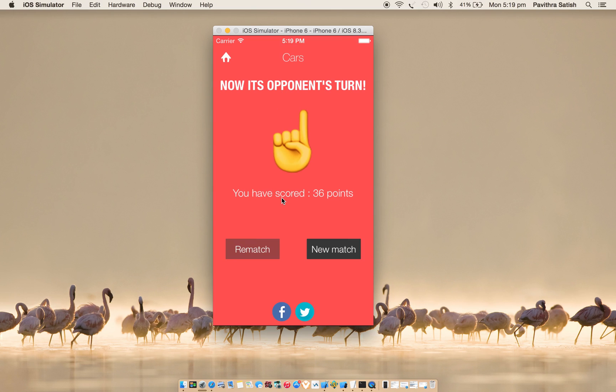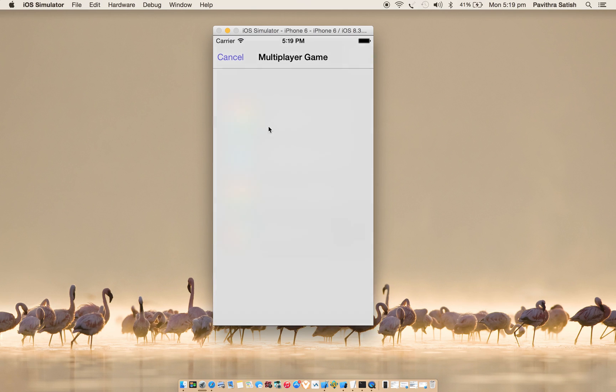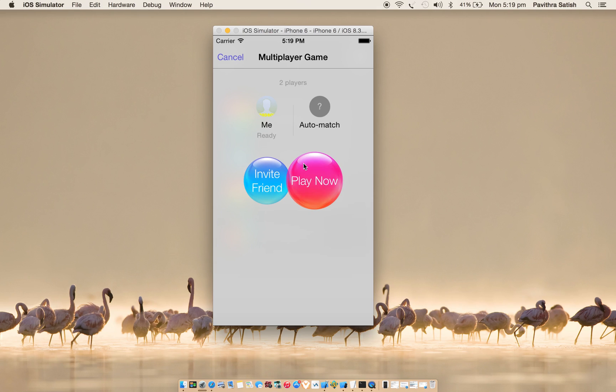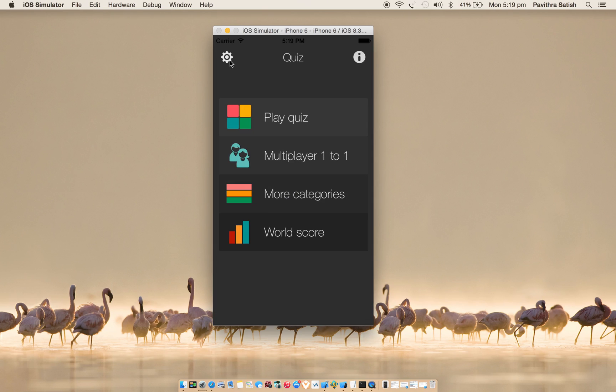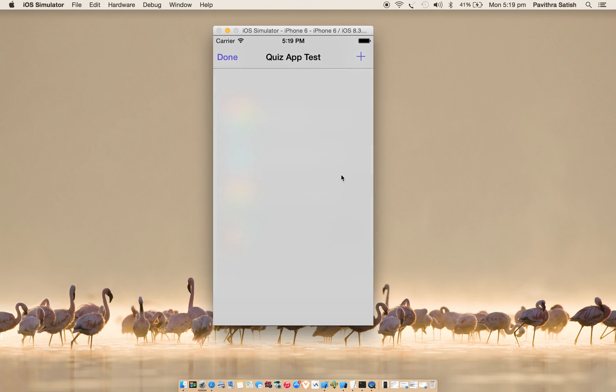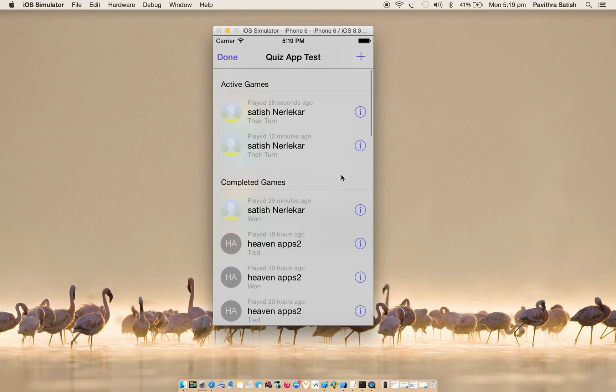I think you heard the notification which came on my other device. It says that now it's opponent's turn, so I need to wait for opponent to play. Meanwhile, you can go for new match also. You can create new match and play with other friends or play with the random player.